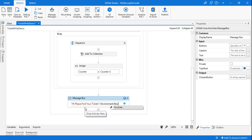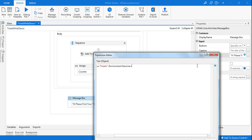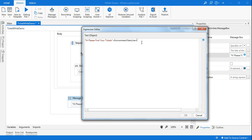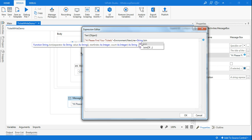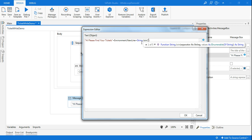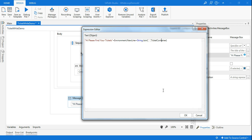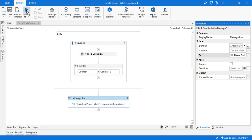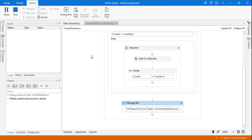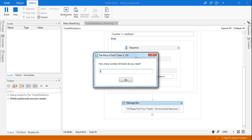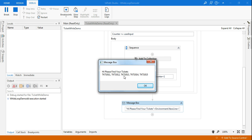Below that I want a new line — remember Environment.NewLine for that. Then using the expression editor I'll add plus and use string.Join with a comma and space separator and the ticketContainer variable. This is going to print all the tickets. Let me run this quickly — it's asking me for the number of tickets, so I'll say five. Click OK — 'Hi, please find your tickets: TKT101, TKT1012' — all five tickets got printed.